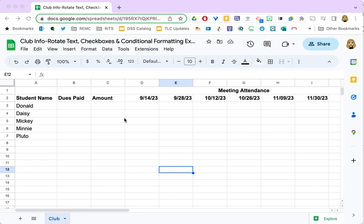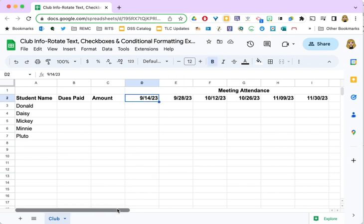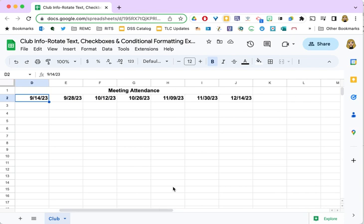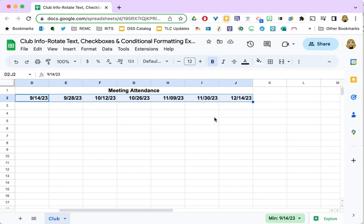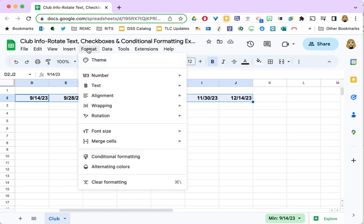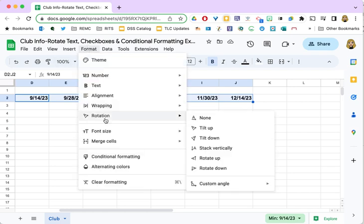So now that you have some ideas for why you might want to do this in Google Sheets, let's take a look at how to do it. First select the text you want to rotate, so I'm going to select all of my dates, hold down the shift key, get them all, and now I need to find the rotation tool. You can find it under the format menu, rotation, and I'm going to want to tilt down for mine.